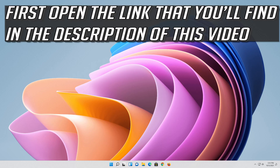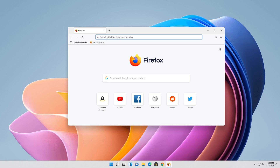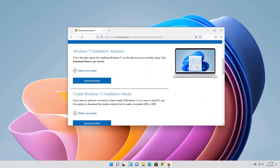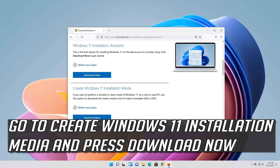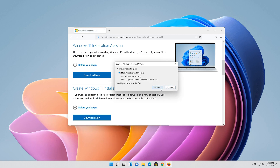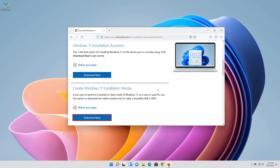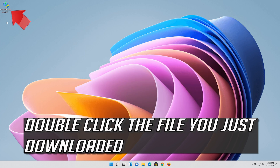Now run Windows Update. First open the link that you'll find in the description of this video. Go to create Windows 11 installation media and press Download Now. Save the file.